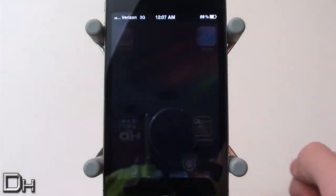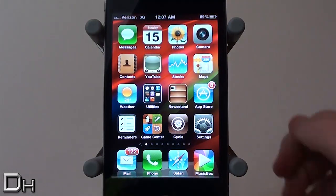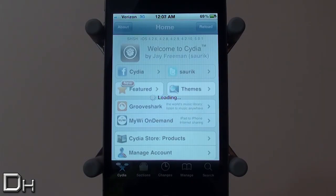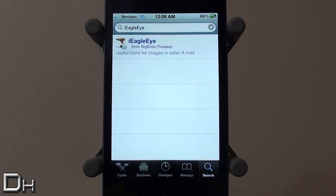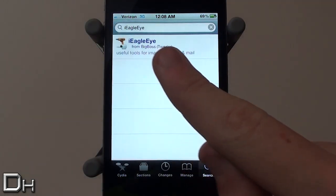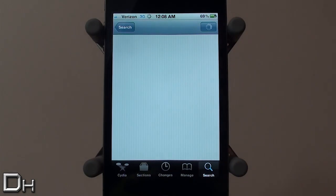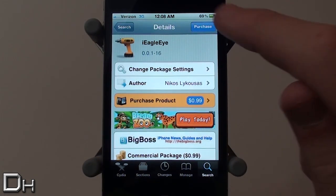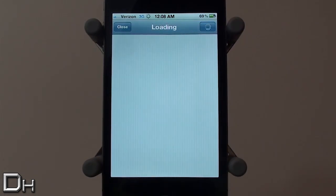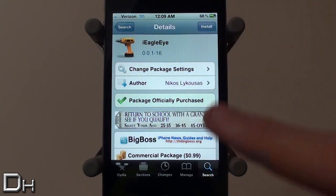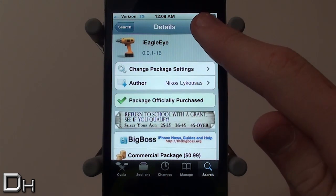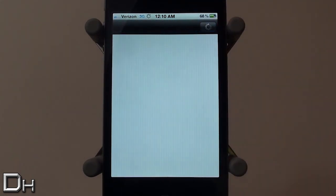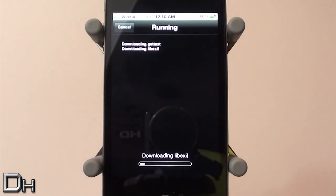Hello everyone, this is DAX13 and in this video I will be showing you all a new tweak called iEagleEye. If you'd like to purchase this, you can do a search for it in Cydia — as you guys can see it's right there — and it does currently cost 99 cents. You can purchase it and then install it like I've done right there, and once you have installed it you will need to press the restart springboard button.